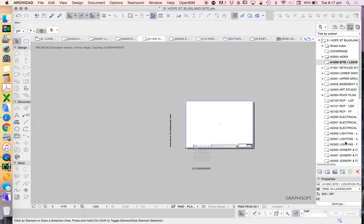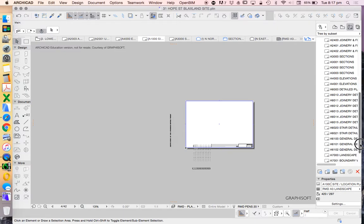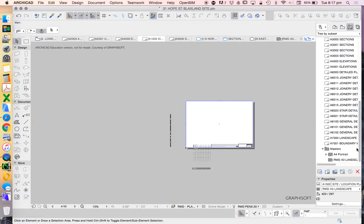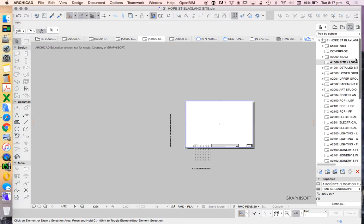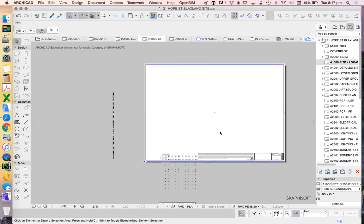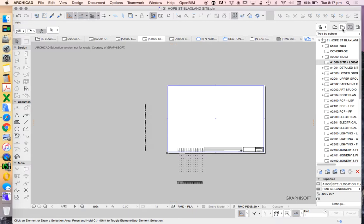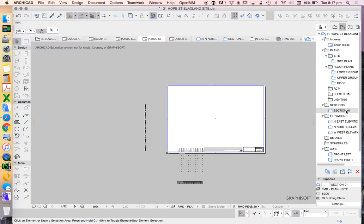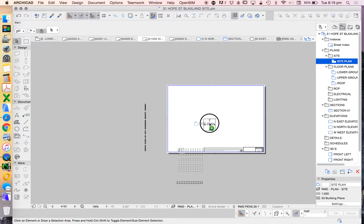But when we go to a plan or a page, which is called a layout. So these were masters, the ones that are grey, and the layouts are the ones that are white. What we want to do is drag and drop our site plan, our saved view, onto our page.